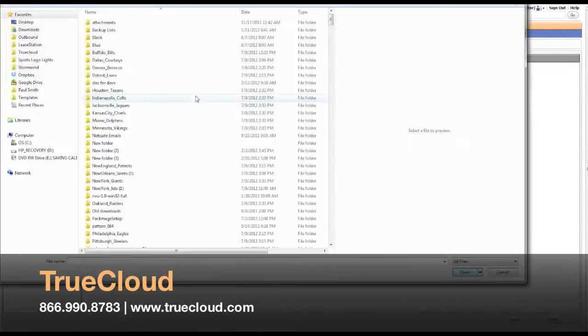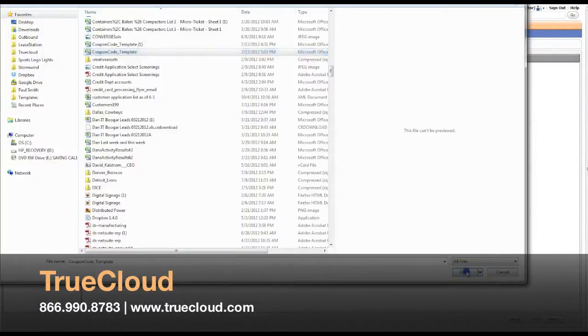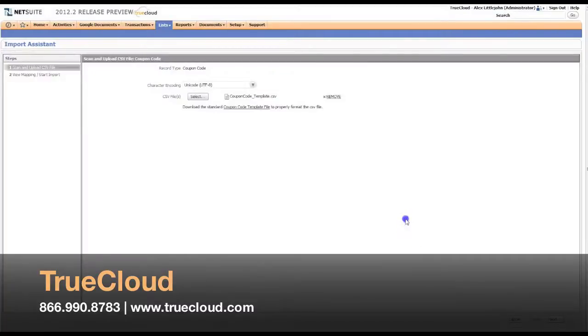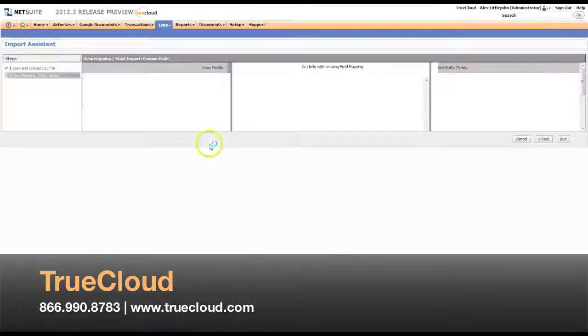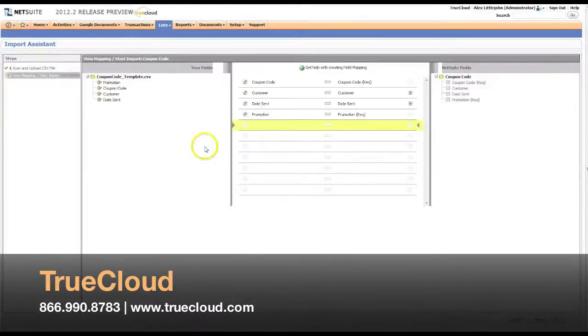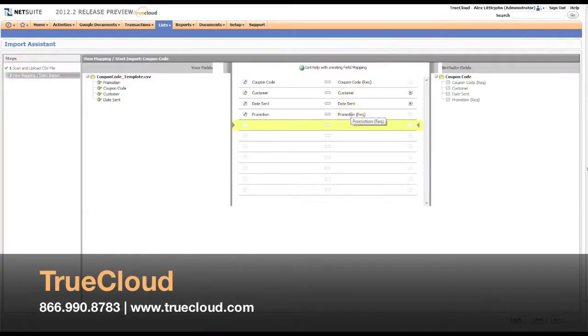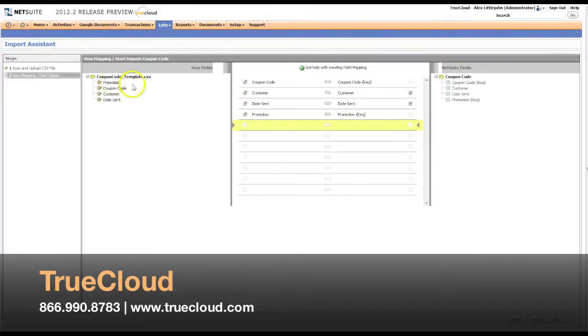If I select my CSV file, I can hit next, which takes me to the mapping stage. The mapping stage should be familiar to anyone who's used NetSuite's CSV importer before. You select your field on the left, assign it to a field on the right, and off you go.